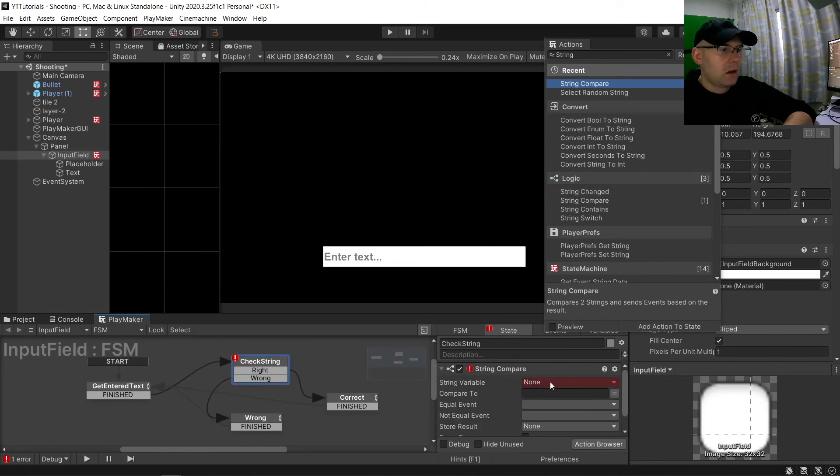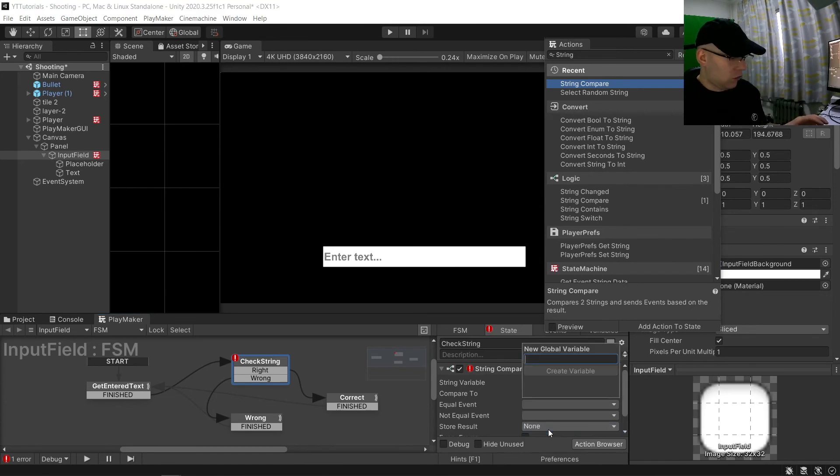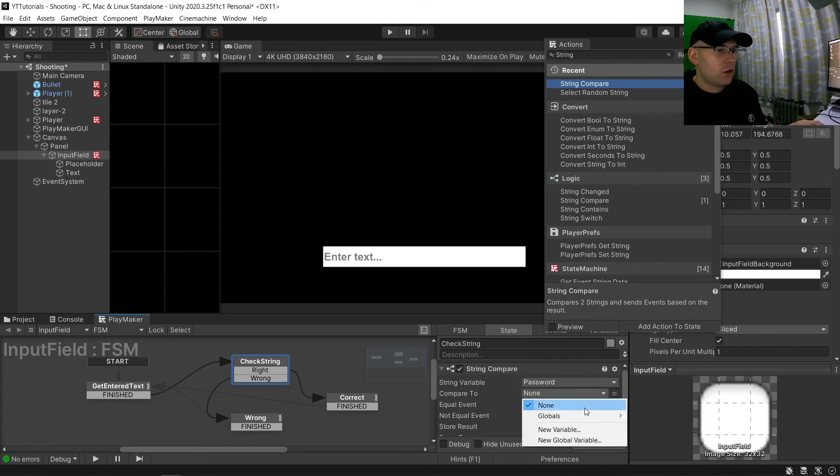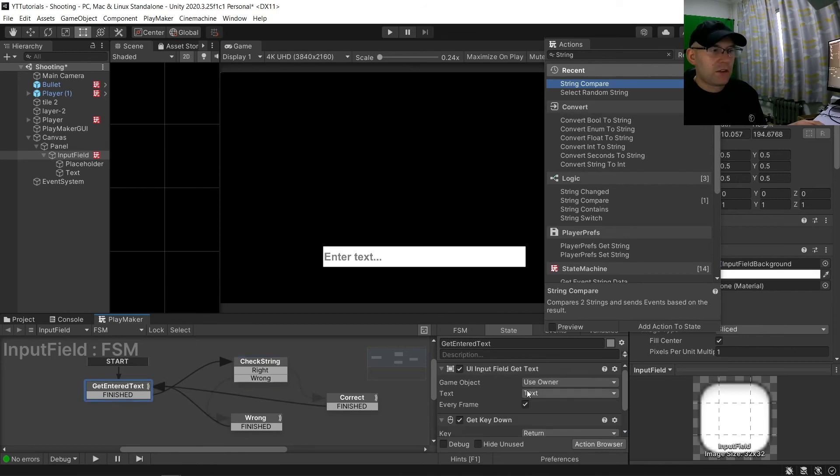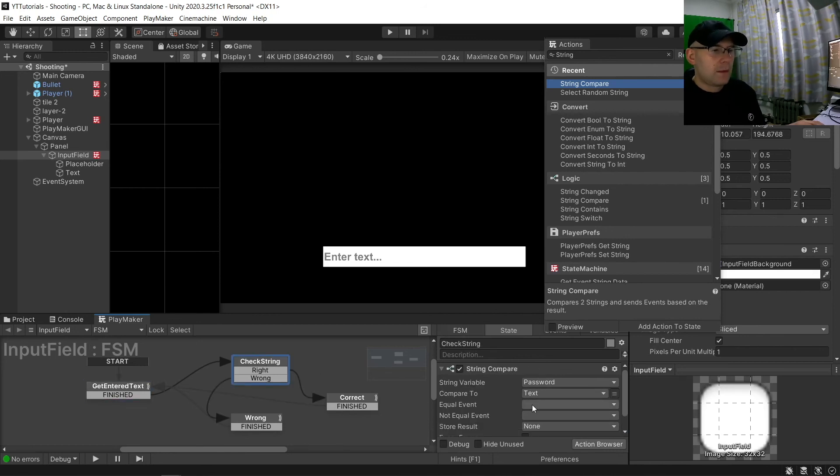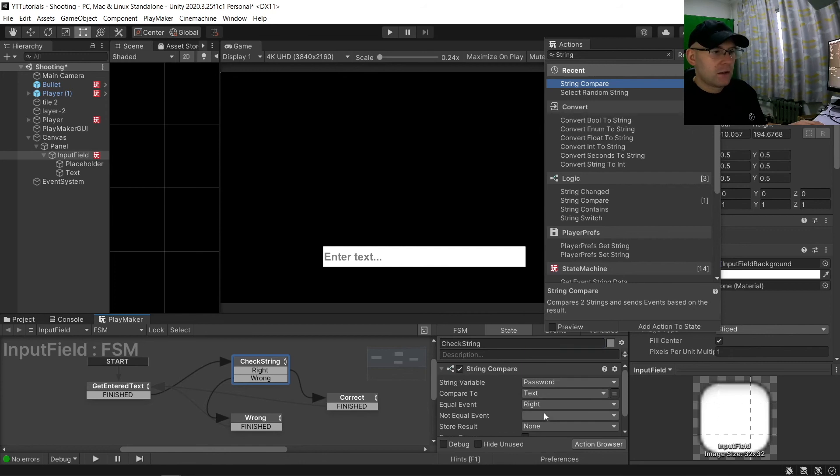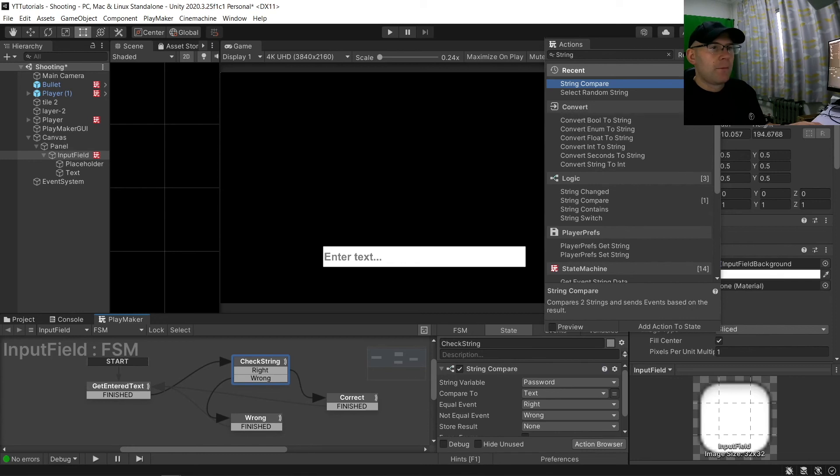And then we are going to have global. And let's call a new variable here called password compared to our text, because that's what we've got set here. If it's equal we go to right. Wrong we go to wrong.